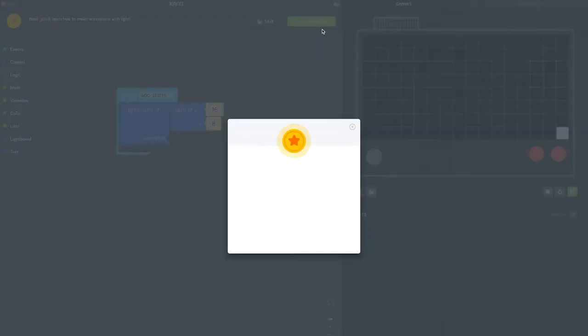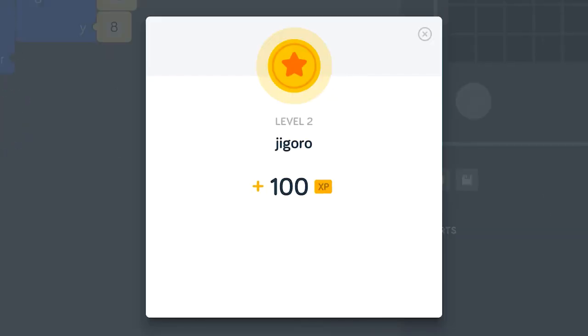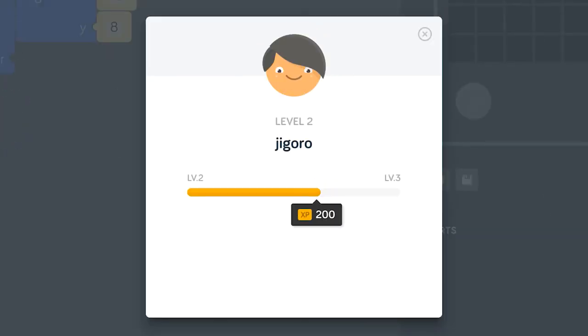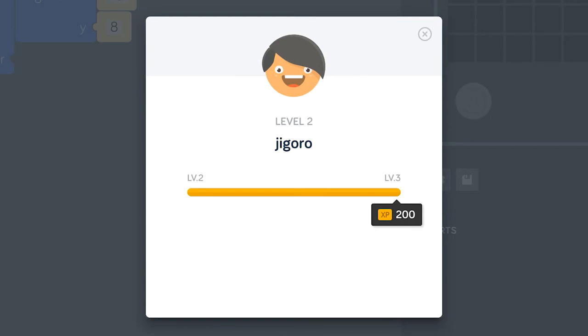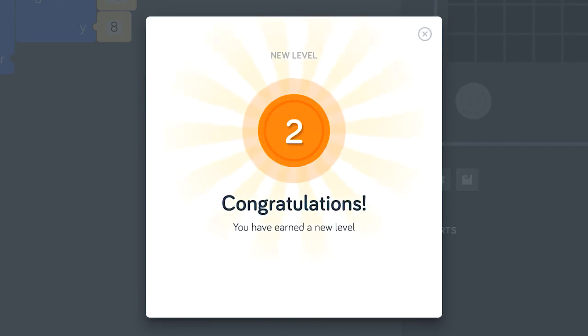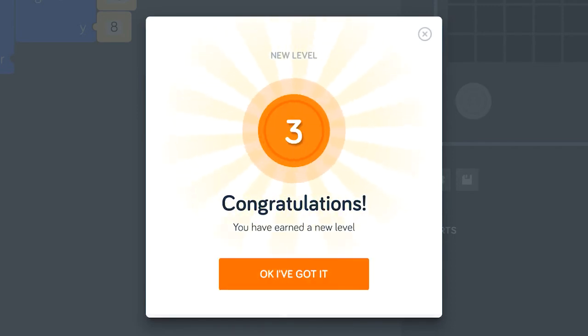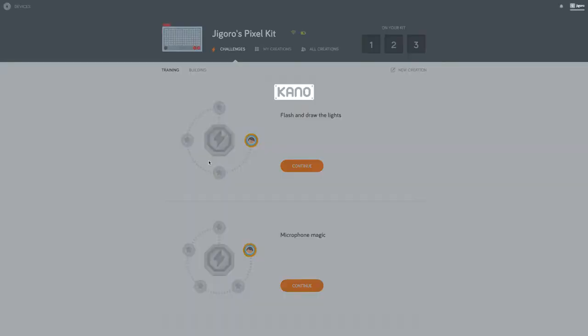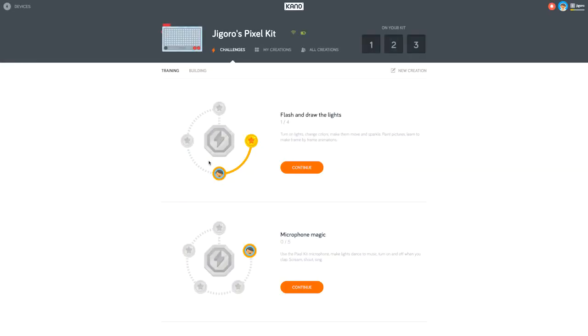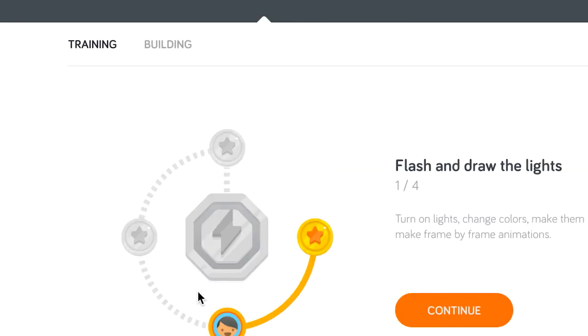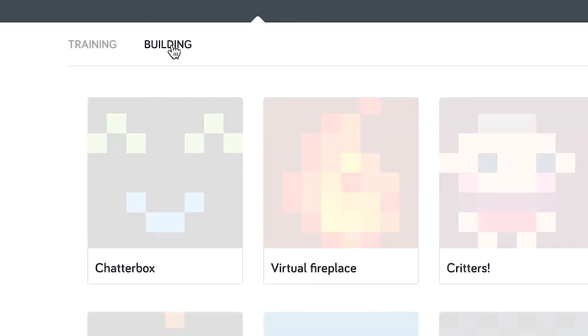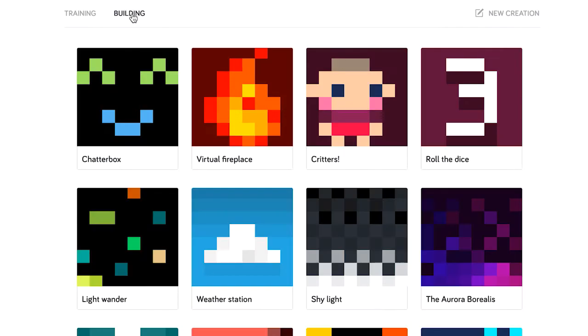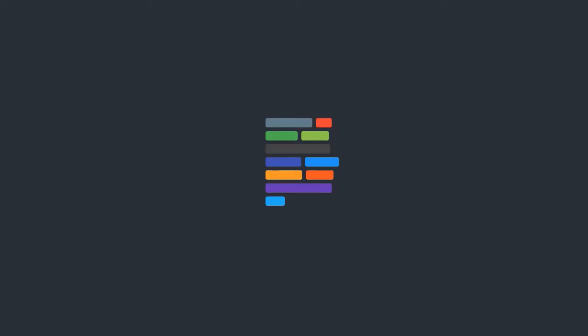Every time you complete a challenge, you get experience points. Hey, nice! I leveled up. There are also some longer one-off projects in the building section. Let's look at the weather station project.